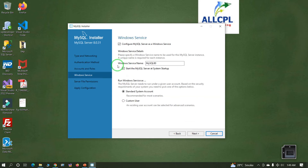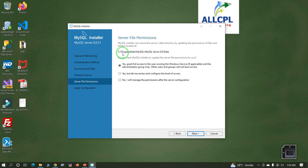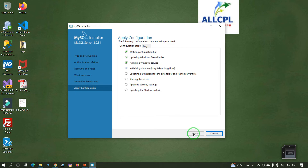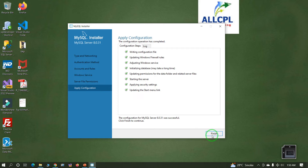Click Next. The Windows service name is MySQL80 — keep it as it is and click Next. This is the MySQL installer data location; keep it as it is and click Next. Now click Execute to apply this configuration. It will take some time.